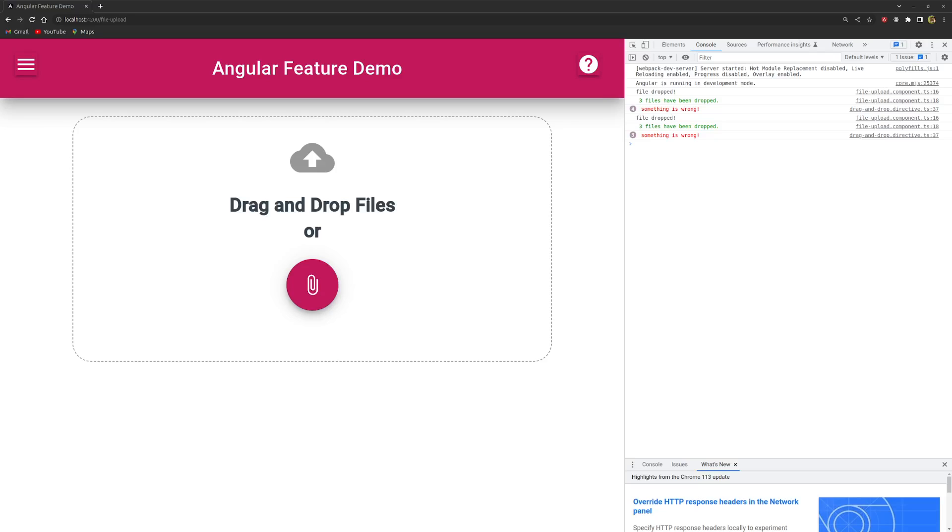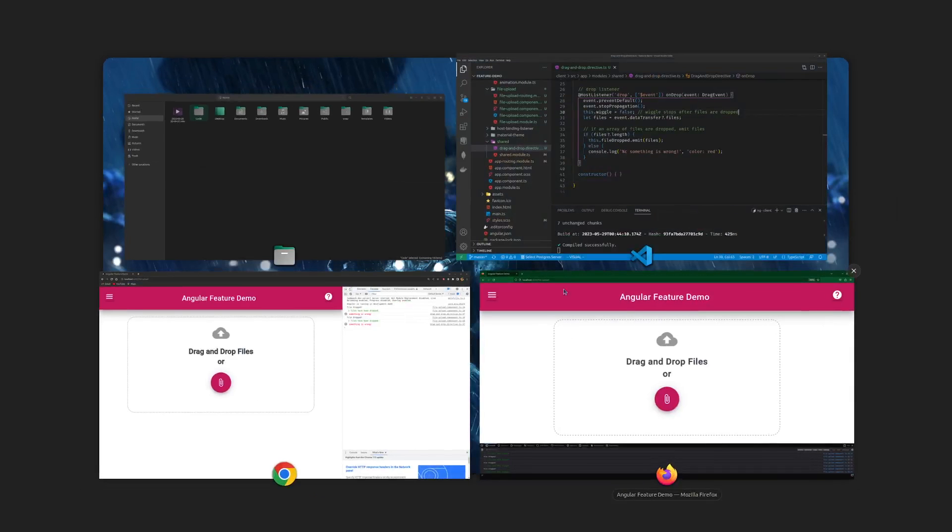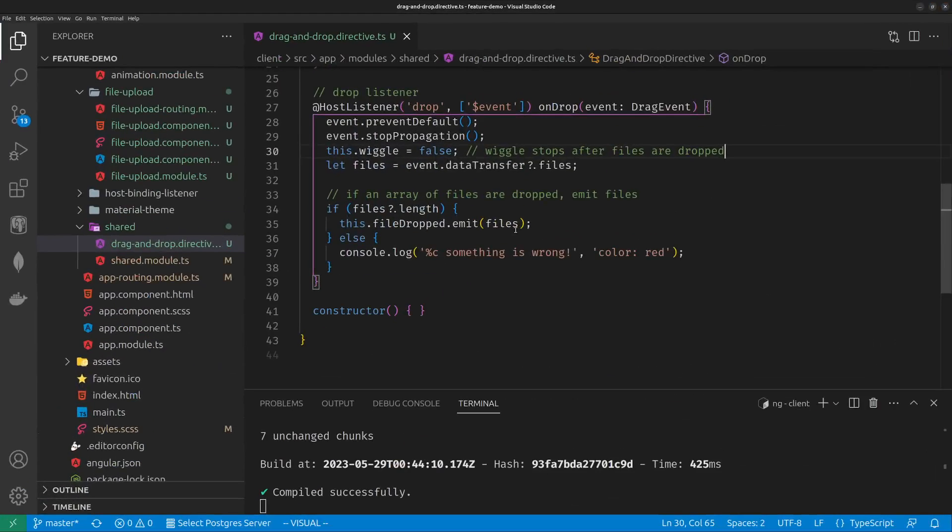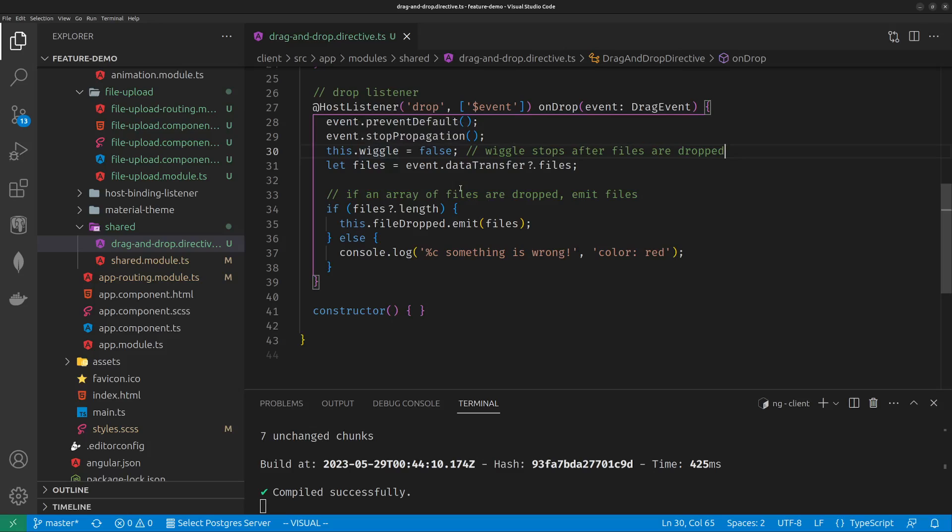Let me show you the source code. So this is the source code. Whenever the drop event happens, I would prevent default so that Chrome will not open the PDF document. Stop propagation, so if some behavior is defined on the parent I will disable it. And I will stop wiggling. So when I mouse over with some files, the box starts to wiggle to remind the user.